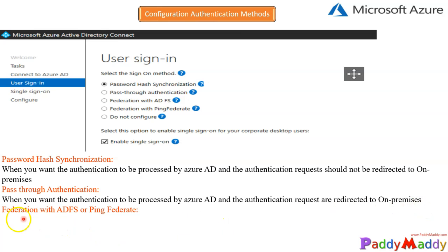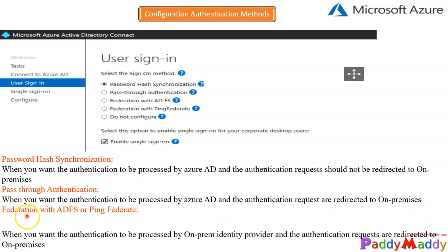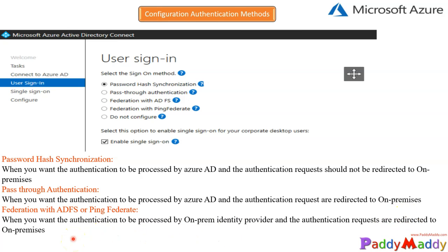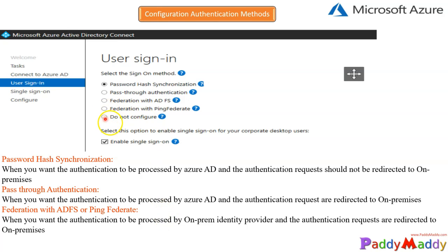For the federation, when you want to use this kind of authentication, actual authentication would happen on on-premises provider as well as the authentication requests are redirected to on-premises. Complete on-premises you are dependent. In that situation, you would be choosing ADFS or Ping Federate. Otherwise, you are not going to configure any kind of authentication specific options for the users, which doesn't make sense.